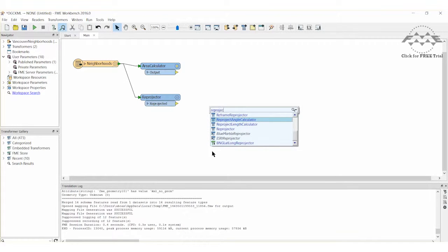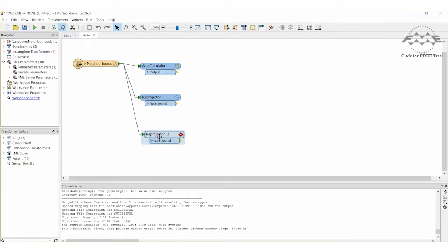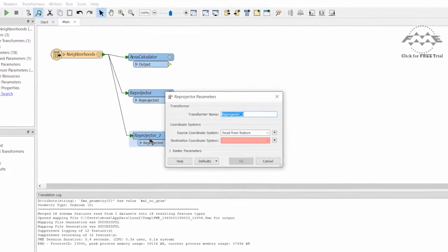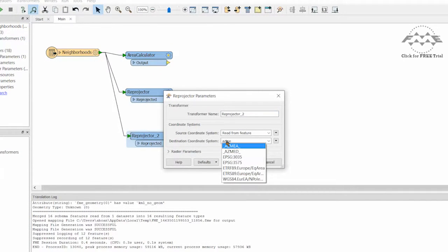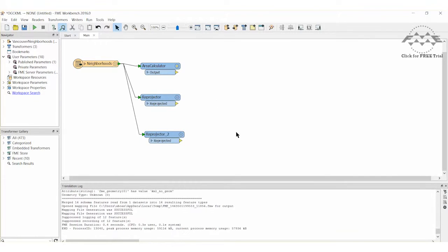Let's continue by adding a second Reprojector and again connect it to the Reader so that we can compare the different coordinate systems available in FME. Open the parameters and set the Destination Coordinate System to Asmia. Asmia is an Equal Area Coordinate System in FME that is dynamic, meaning each feature gets its own coordinate system with origin lines based on that feature. Asmia minimizes distortion as much as possible and will calculate areas that are very close to the correct size.